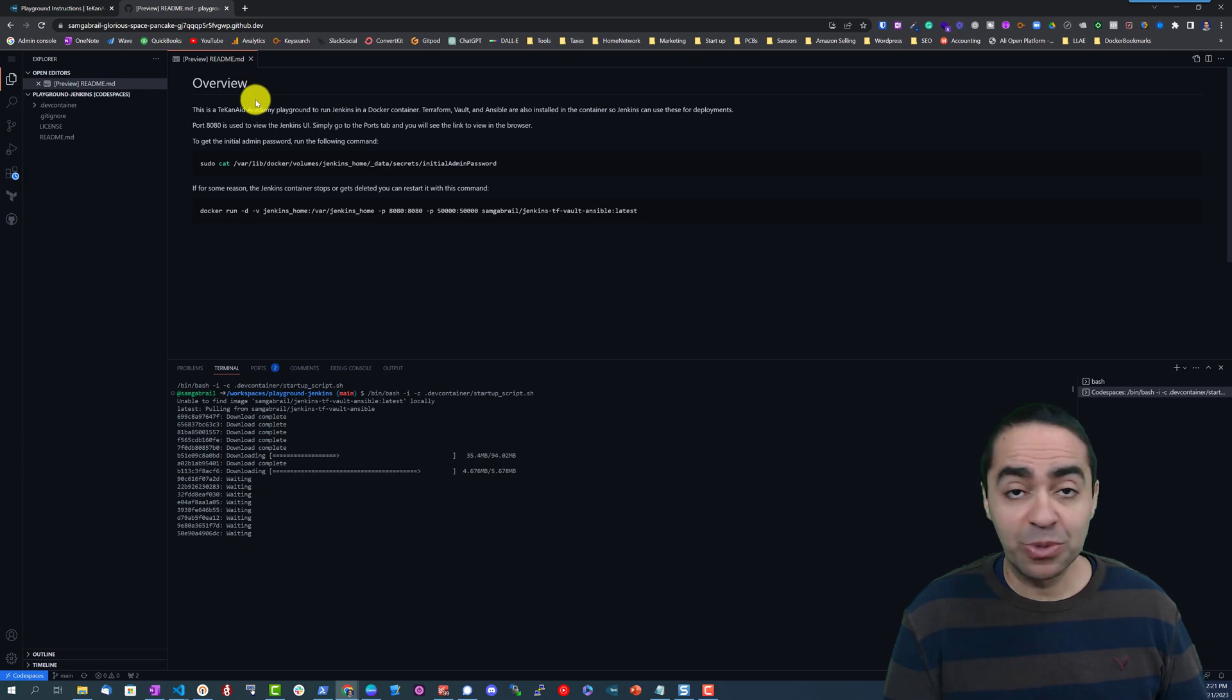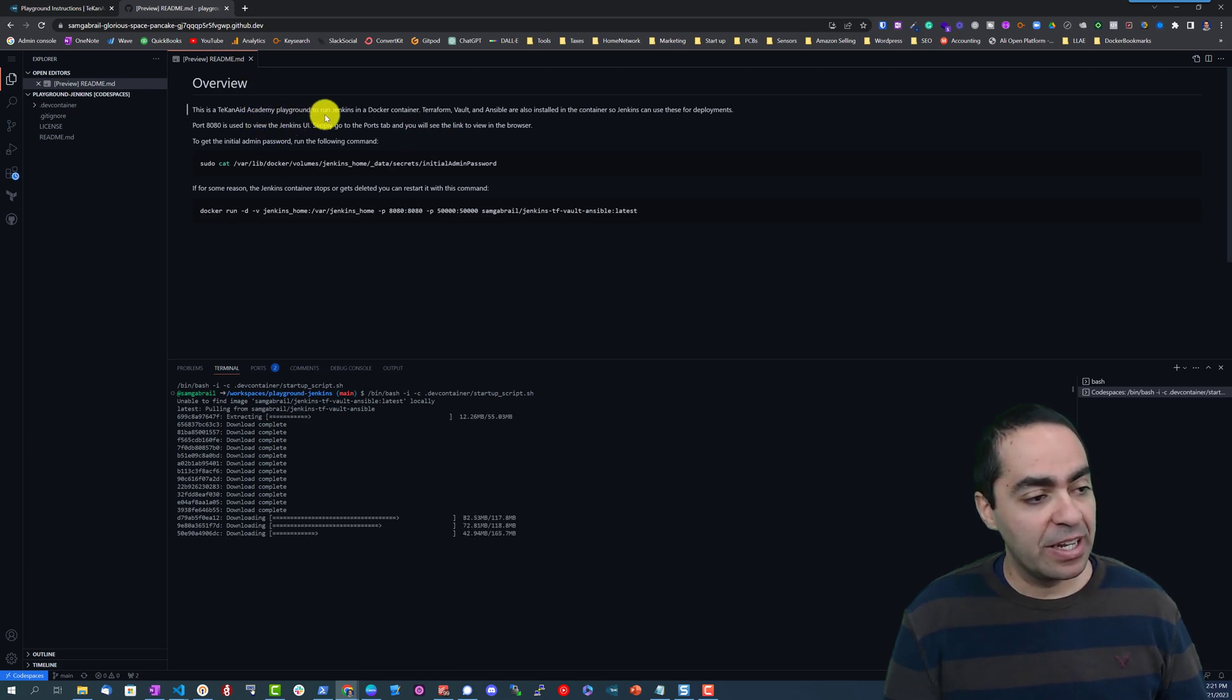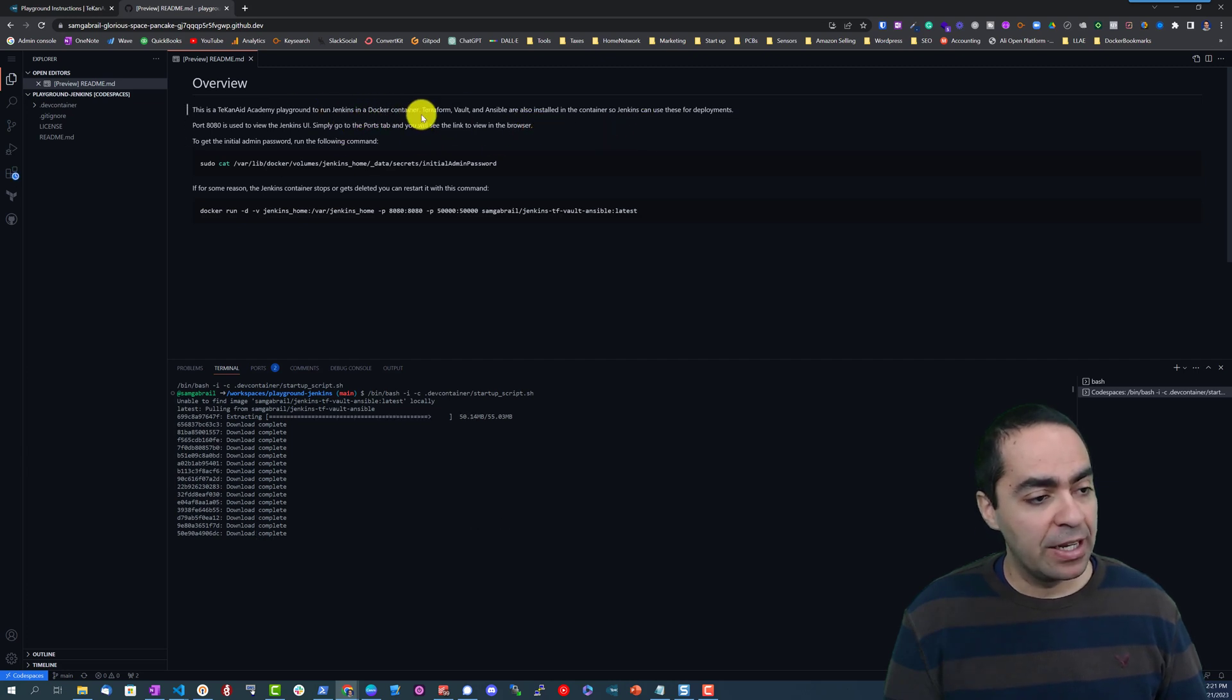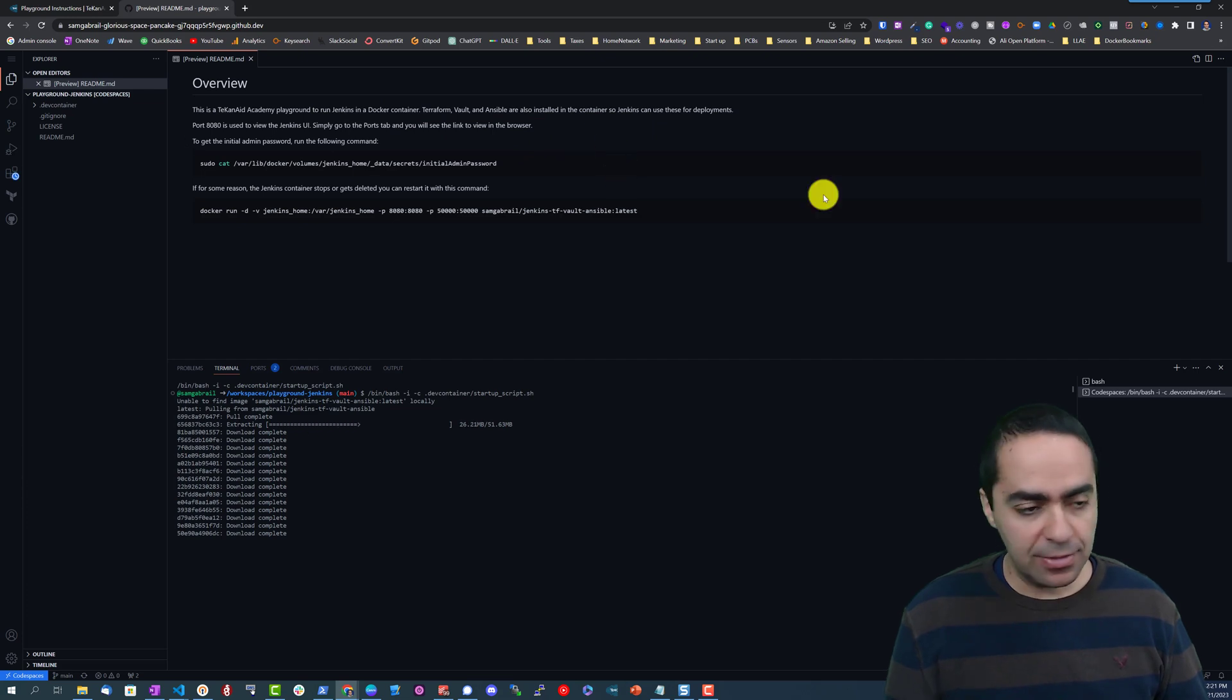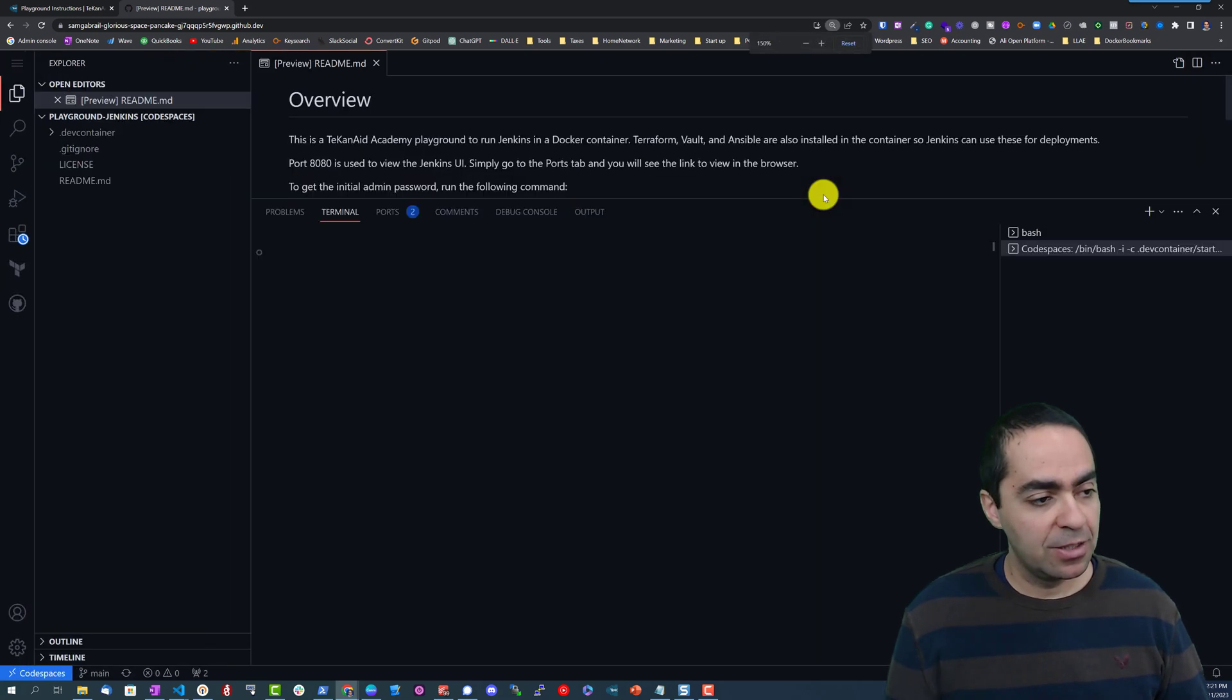This is a preview of the readme file so you can see here some instructions. This is a TekanAid Academy Playground running Jenkins in a Docker container. It has Terraform, Vault, and Ansible. Let's make this a bit bigger for you.